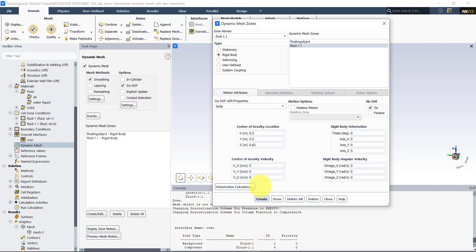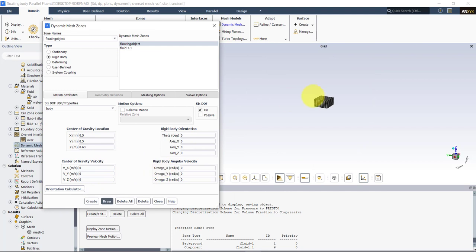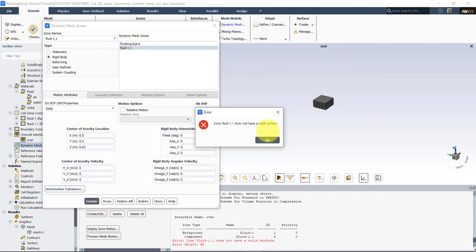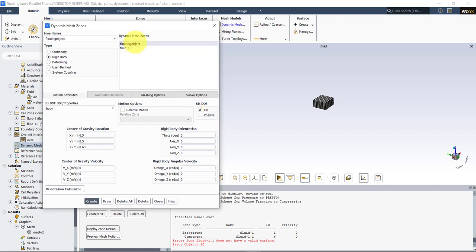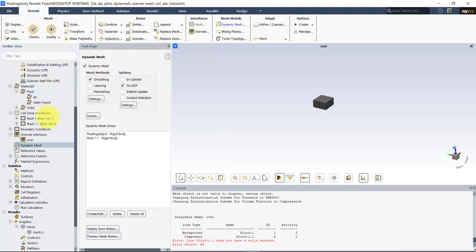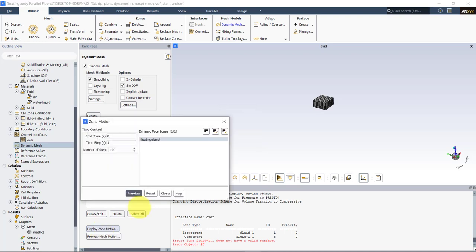We've created the 6DOF assignment for the body patch. But importantly, around the body there is a component mesh — we also need to assign the same 6DOF property to that mesh region. That mesh is fluid-1-1. Create the zone assignment for it as well. When you enable 6DOF, forces and moments are computed on the body — but we don't want to compute those in the surrounding component mesh region. So for fluid-1-1 you need to set it as 'passive'.